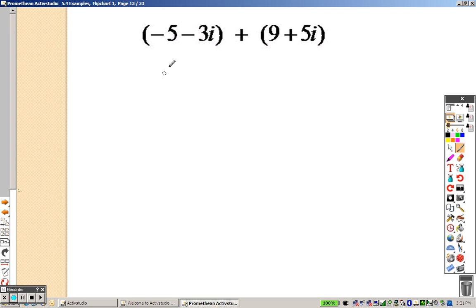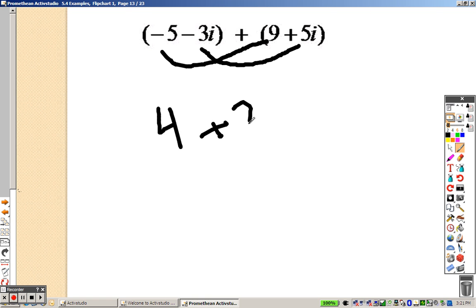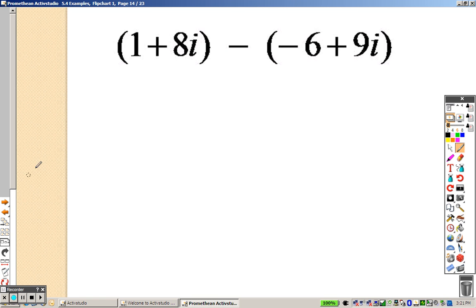When adding these, this is very simple — just add terms that are alike. Negative 5 and 9 is a positive 4. Negative 3i's and 5i's is positive 2i. Already done. Just add like terms, even though they're i's, you just add like terms.